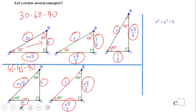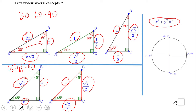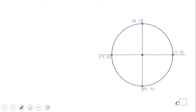Now let's look at the unit circle: x² + y² = 1, radius of 1. Notice these four points on the axes: (1, 0), (0, 1), (−1, 0), and (0, −1). Now let's put all these things together.